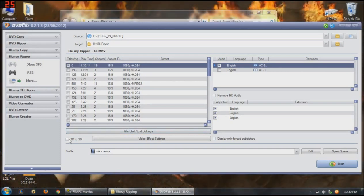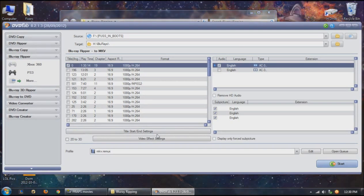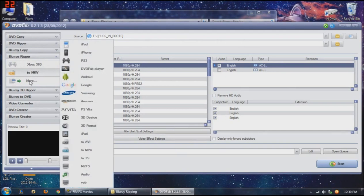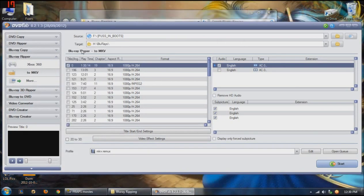Obviously, if you do want to make a whole disc copy, go ahead and select all that menus. Now, you do have the option to do 2D to 3D. I have not tried that. I don't have a 3D device. But if you want to experiment with this software, it's really great. First thing you want to do, if you're not already in this section, is hit Blu-ray Ripper. You want to go to More and choose MKV in the list here. Mine's already selected, so I don't need to do that.